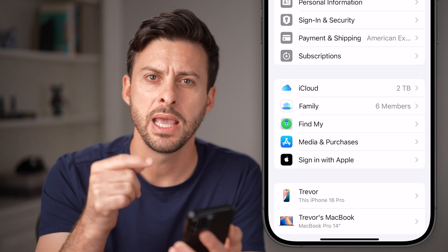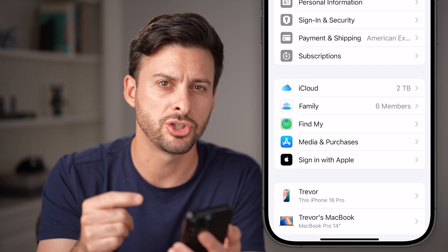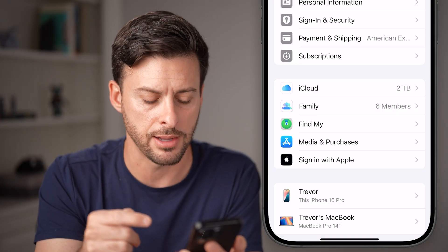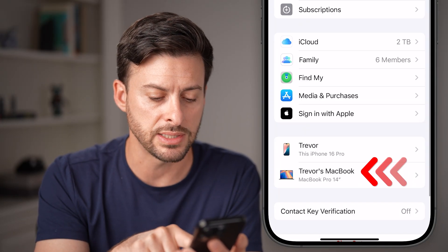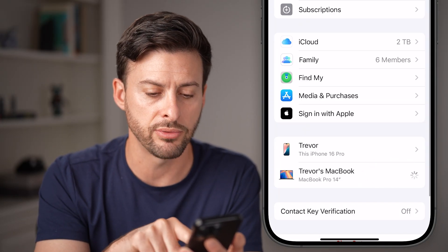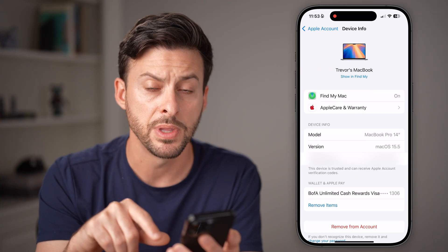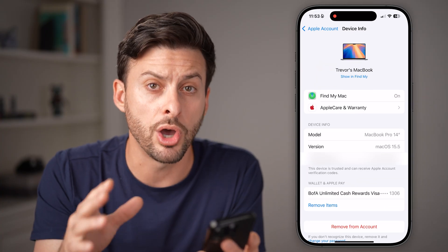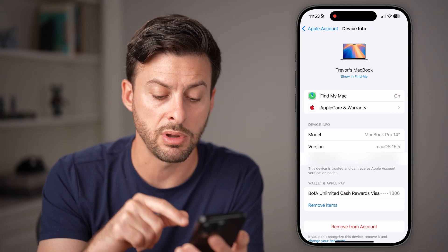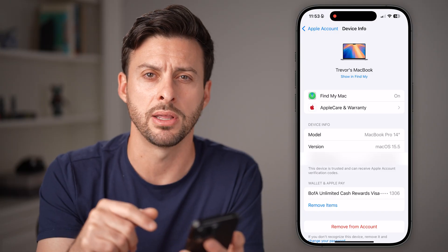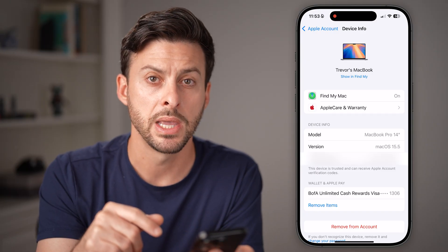Keep in mind, it might not show you AirPods and stuff like that. I can see Trevor's iPhone and Trevor's MacBook here. So I can tap on it, and if I don't own this anymore, I can always hit remove from account at the very bottom.